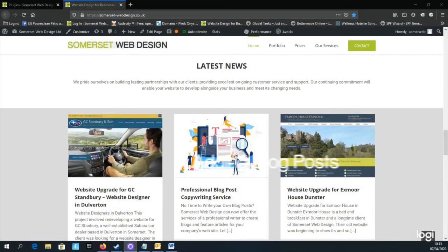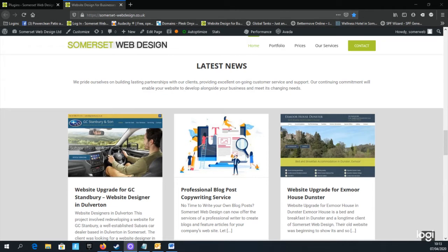Hi, I'm Jamie from Somerset Web Design, and today I'm focusing on how to add a blog post to WordPress using the Avada theme.